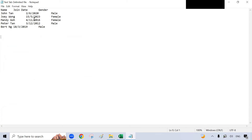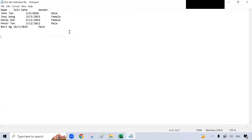Now, what is a text tab delimited file? A text tab delimited file is a plain text file where the data is organized into rows and columns, with each column separated by a tab. So you have a tab here, a tab here, a tab here, a tab here, and a tab here. The purpose of a text delimited file is to store structured data in a plain text format that can be easily read and manipulated by software programs.